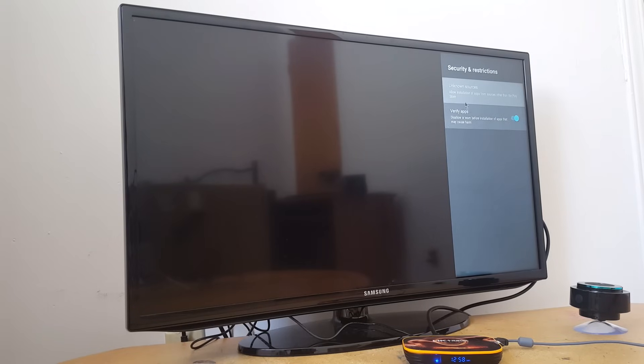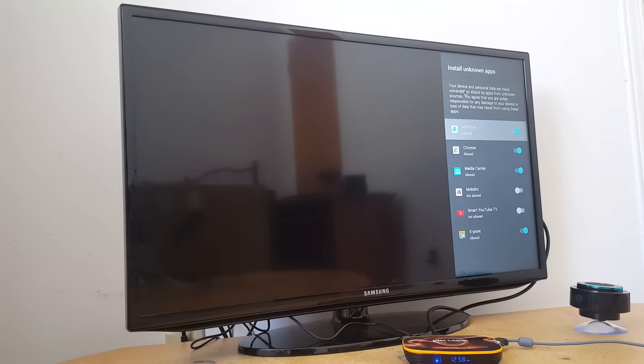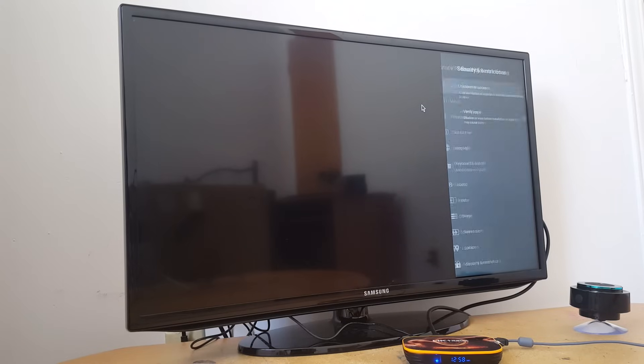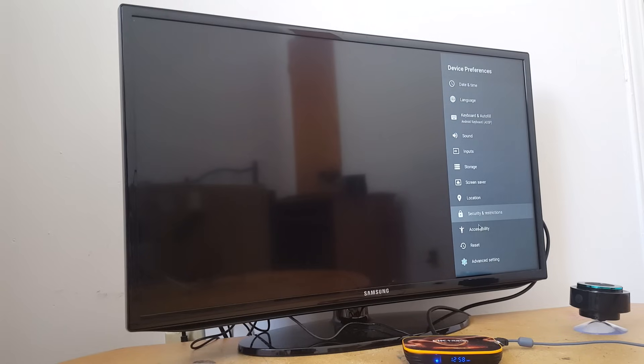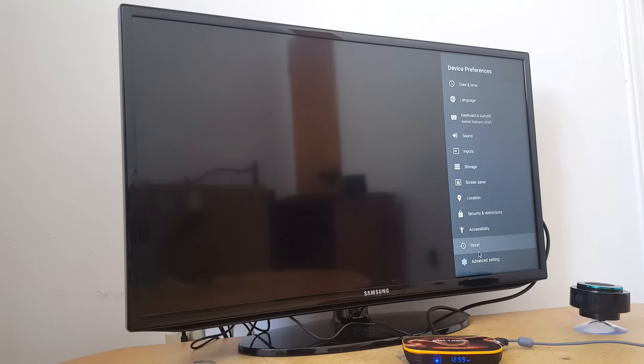Security. And security and restrictions, you have unknown sources. You need to enable unknown sources to be able to install applications. And you have reset. In case you have a problem with your box, you just press the reset button, but you will have to set up again your box from the beginning and your Wi-Fi and everything.